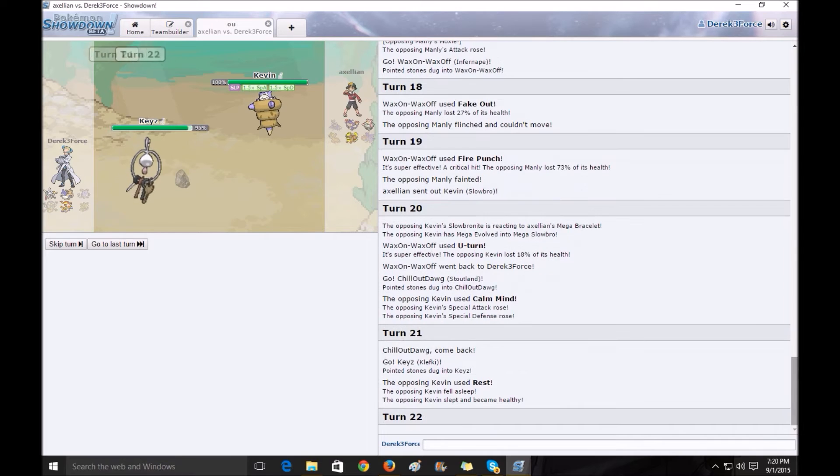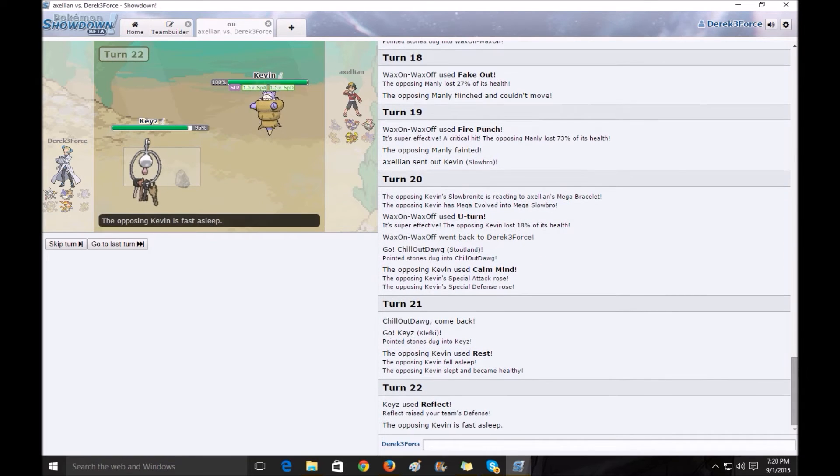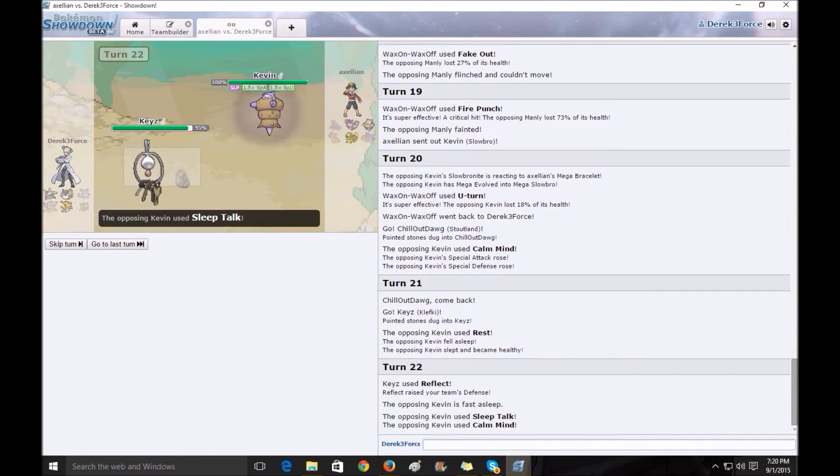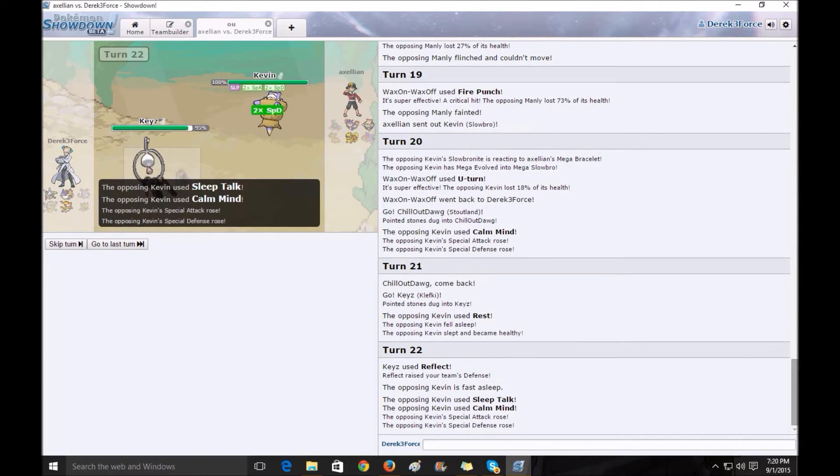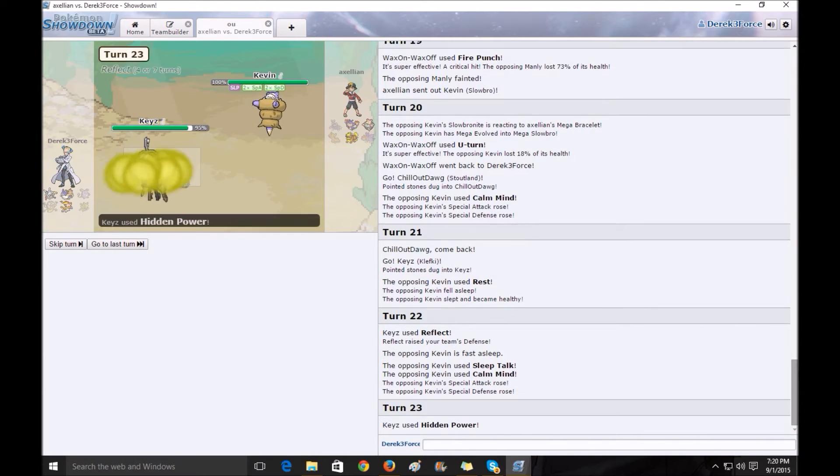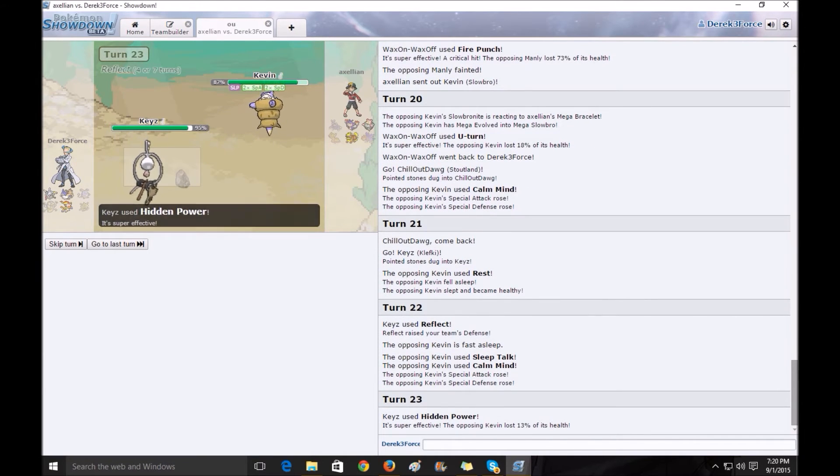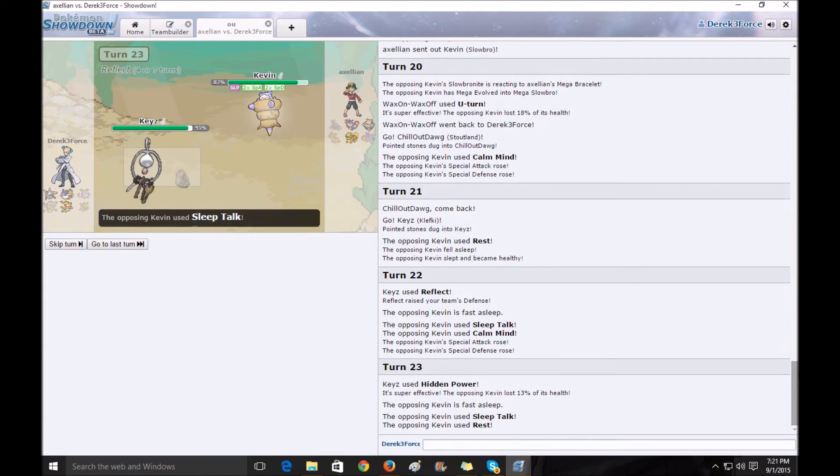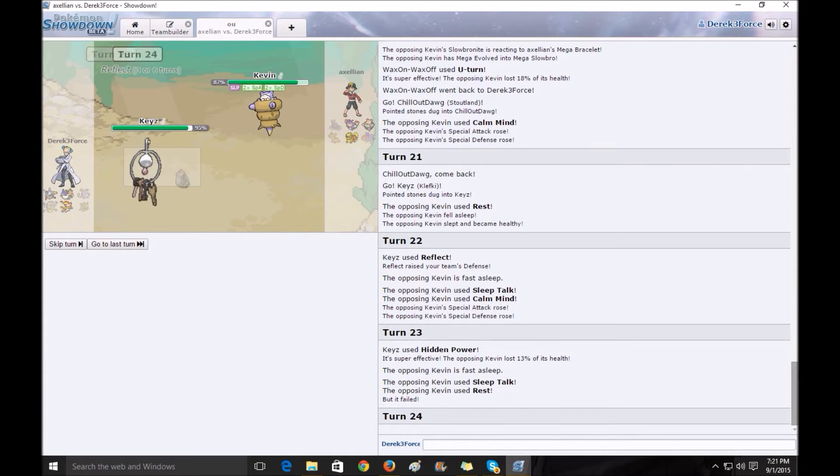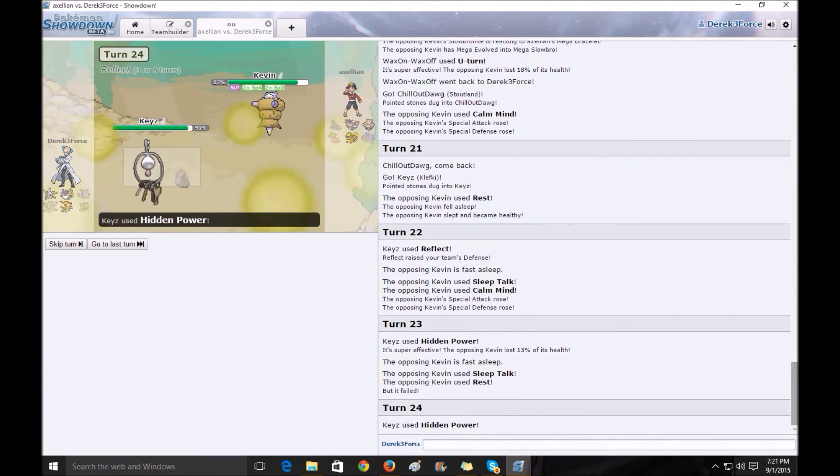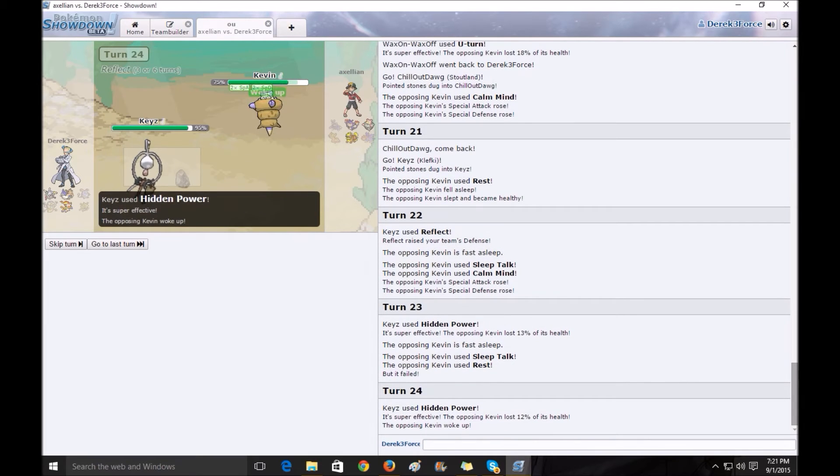He starts powering up here. He rests, gets the sleep off. I reflect. I'm like, I can't touch this thing. I'm doomed. I did have a little bit of hope left, so I kept using Hidden Power. I think I do this for a couple more turns, and he just keeps bulking up. I have no defense against this.